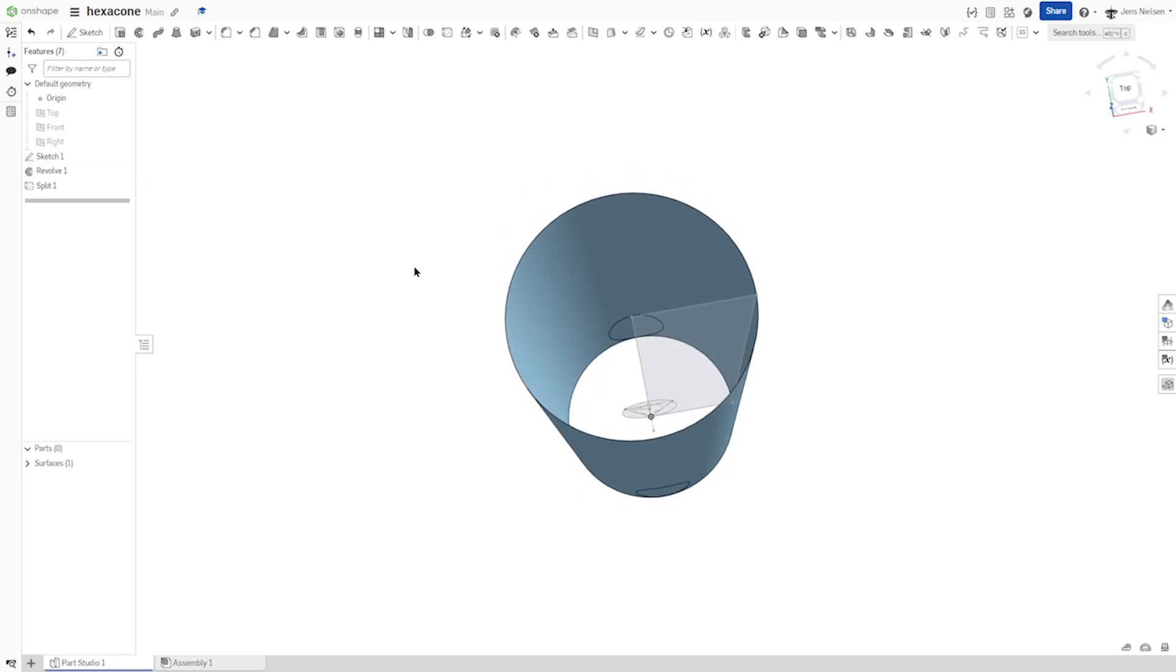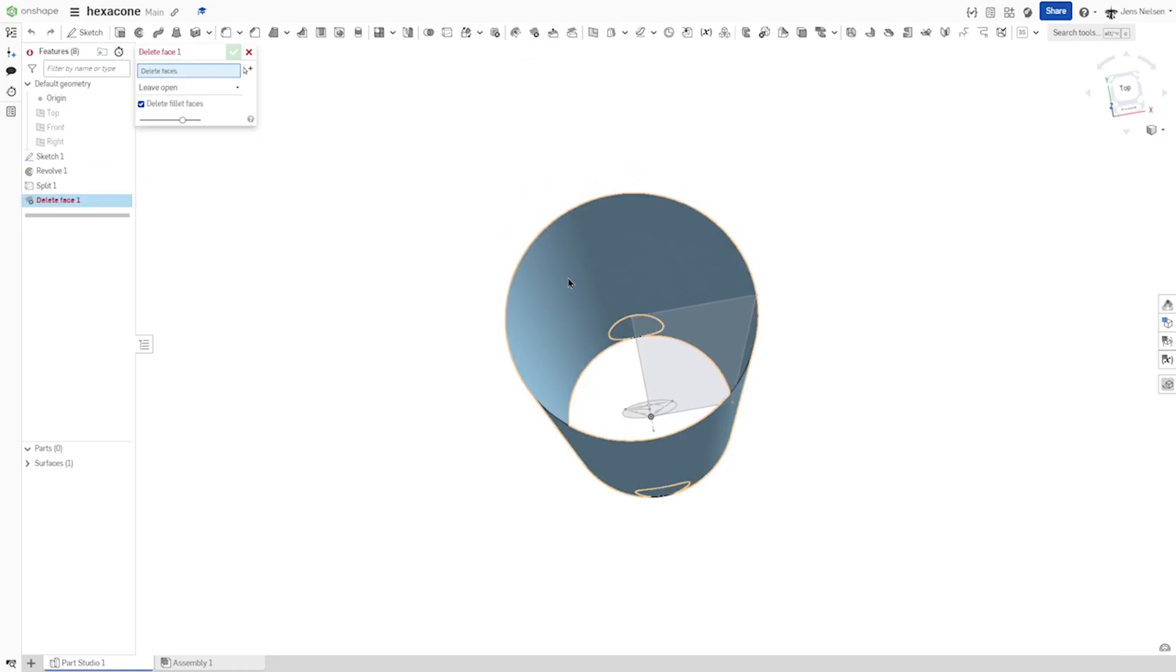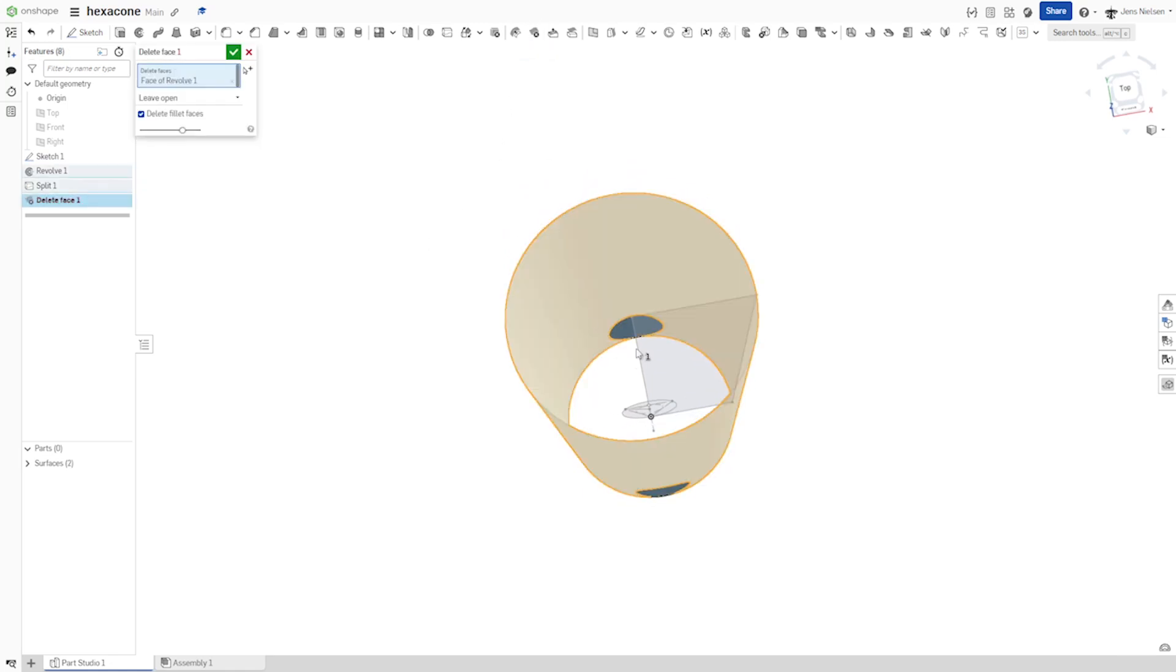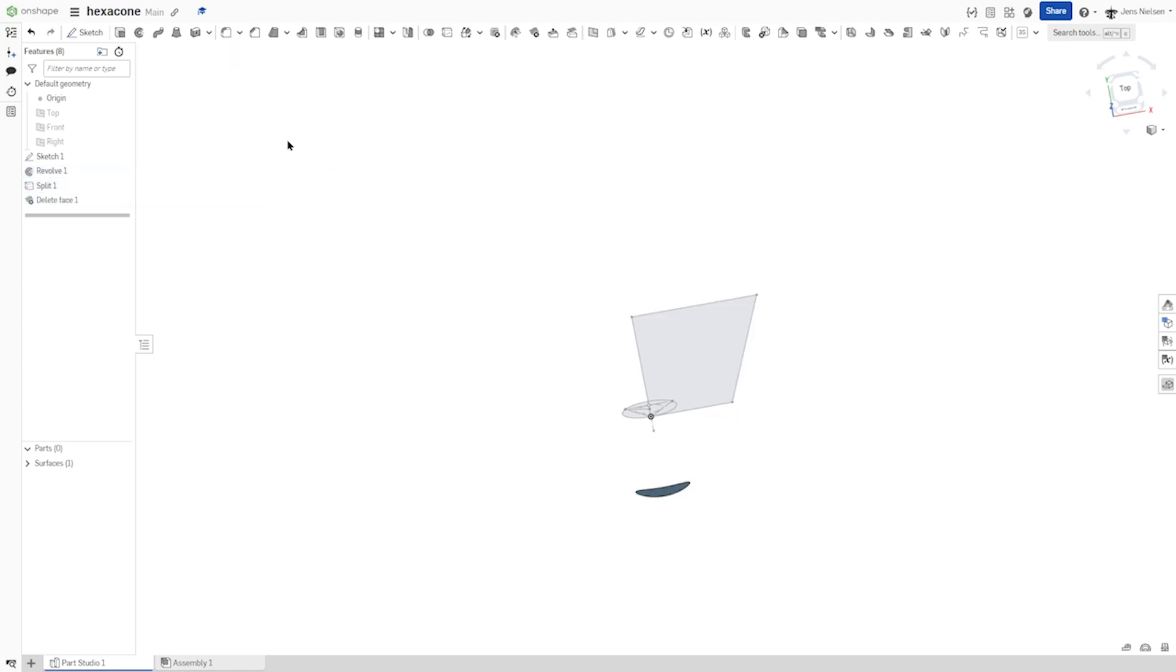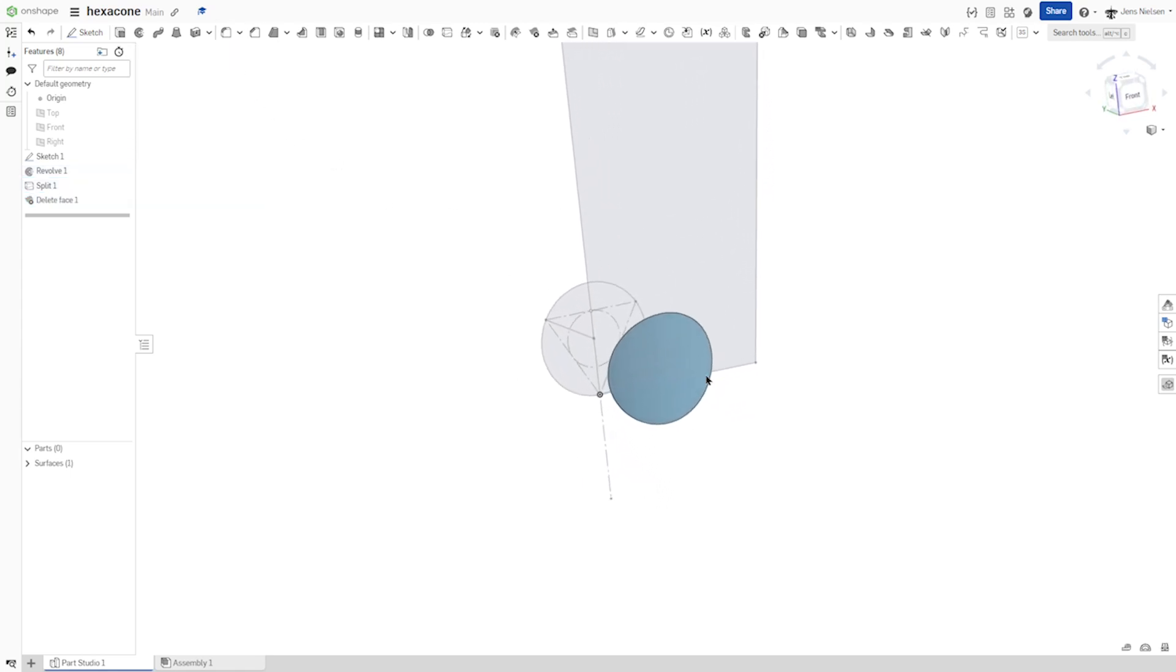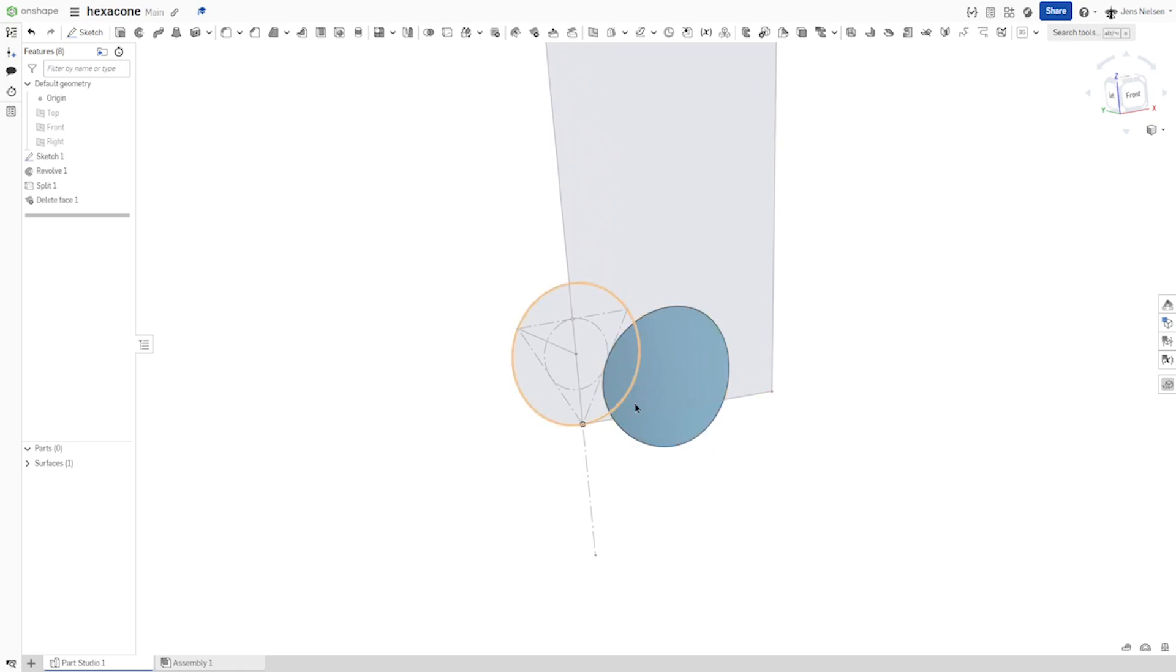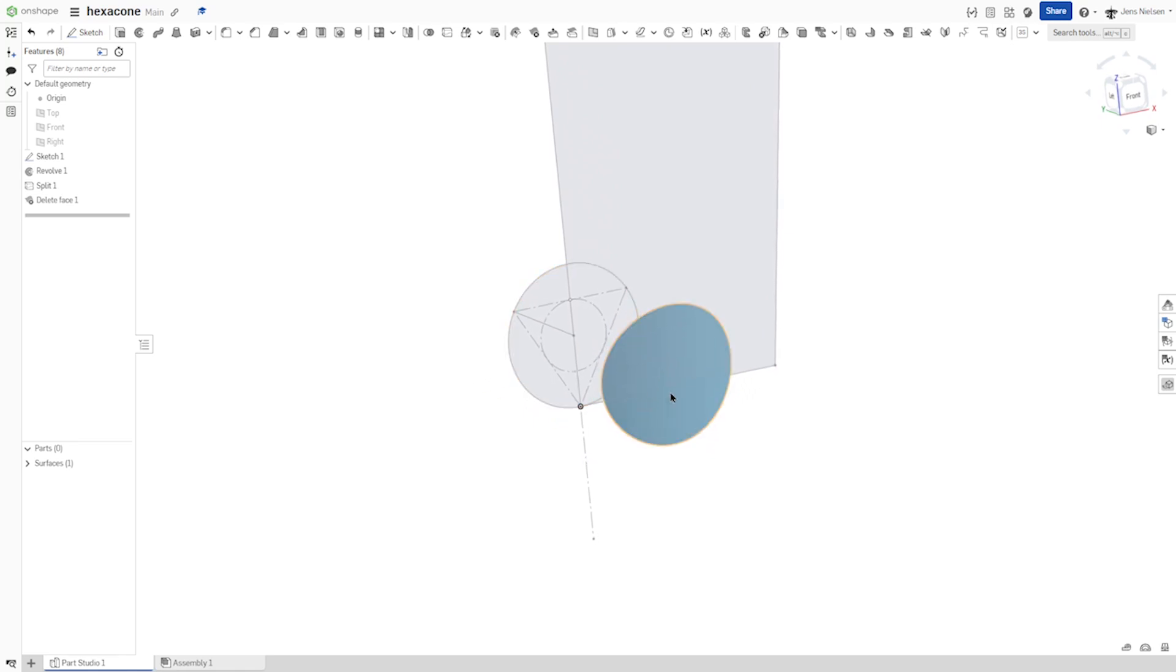And now I will go to delete face. Delete that face and that back one. And there is a projected circle on that surface.